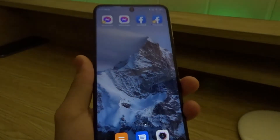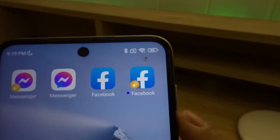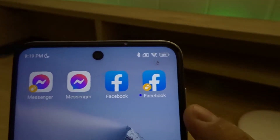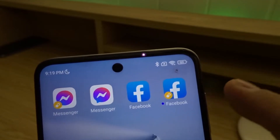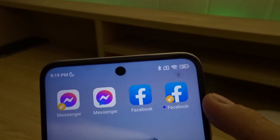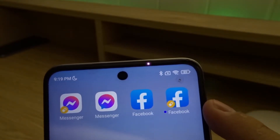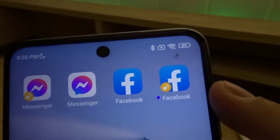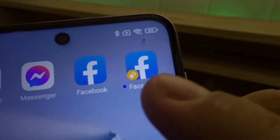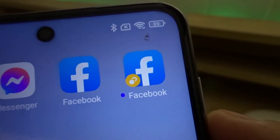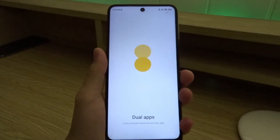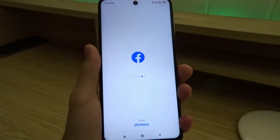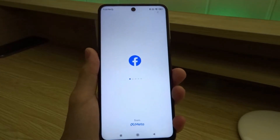I'm gonna go back home and take a look. We now have dual apps — there's Facebook and the second Facebook which is cloned. You'll know which app is the cloned one since it has a yellow icon. I'll tap on it and as you can see, here's the new dual Facebook app.